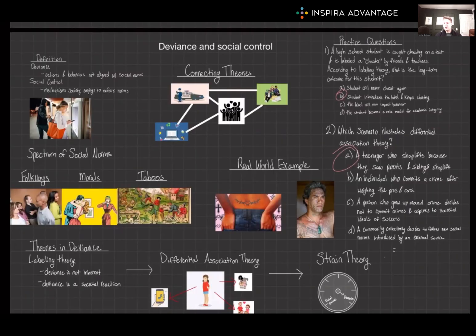Hopefully those practice questions are making you feel a bit more confident in what we've gone over. Thank you so much for watching our video on deviance and social control, and I will see you next time.